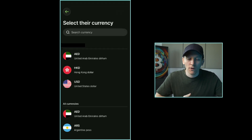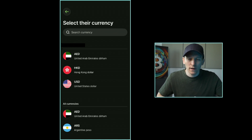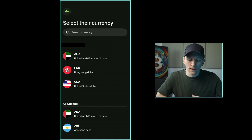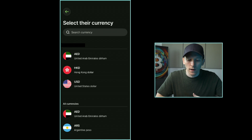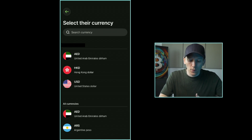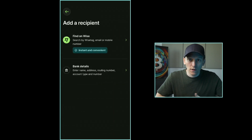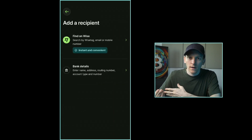Now we can choose the currency that we want to send over. We need to tell Wise the bank account we're sending to — which currency is that account in? Wise is used for international transfers, so if you want to do a foreign currency exchange at the same time as sending, you can do that. Let's go and send some US dollars.